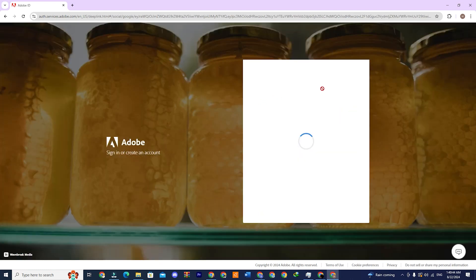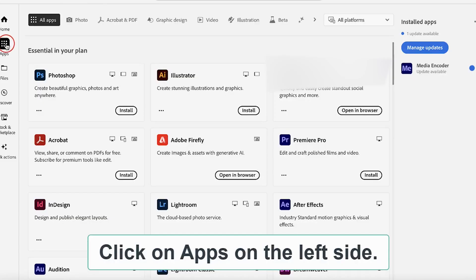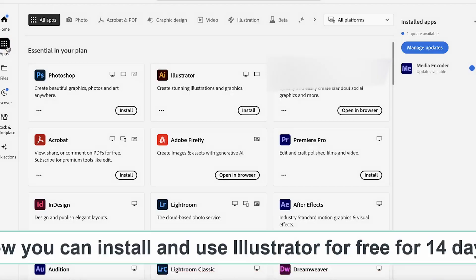Once logged in, you'll see an install or download button next to each app, allowing you to download the apps and start using them.